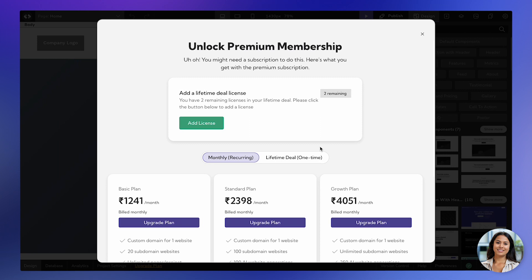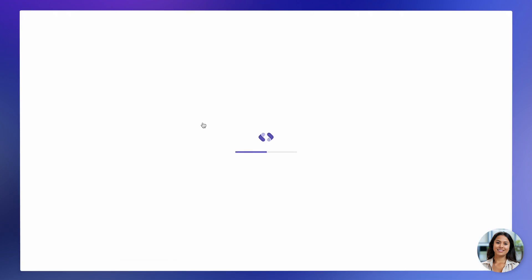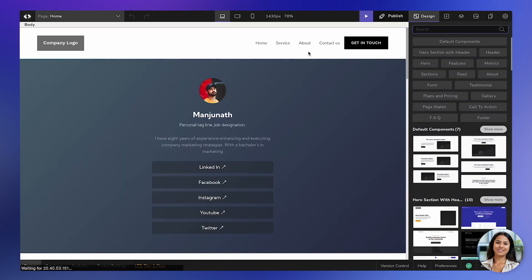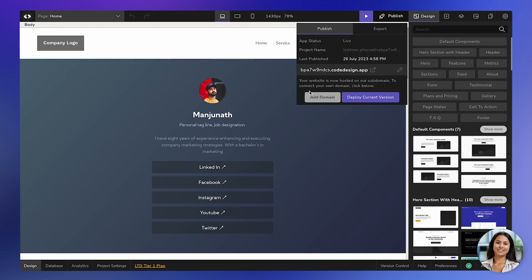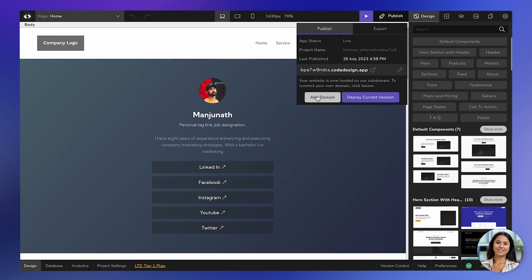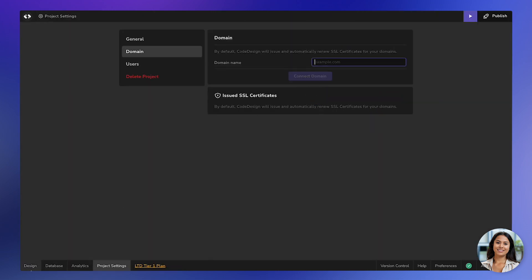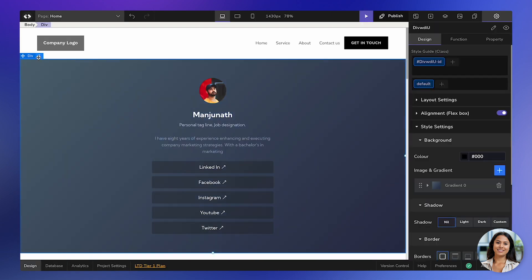To make use of these features, you'll need to add a license to your project. Just click on the button and it will add the license for you. This process only takes a few seconds, and once completed, you can effortlessly access any of these premium features, and they will work seamlessly.